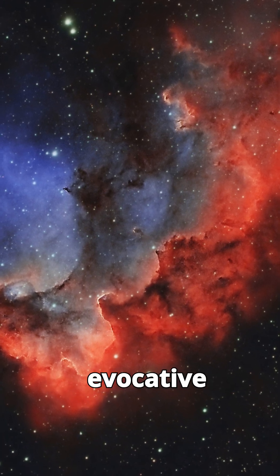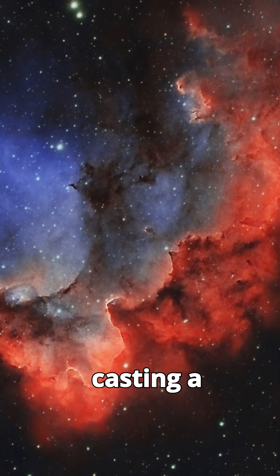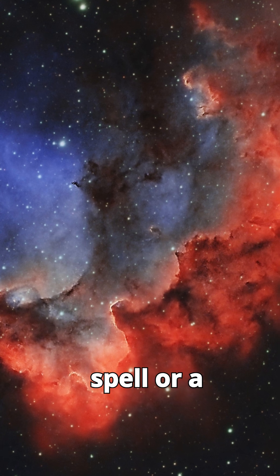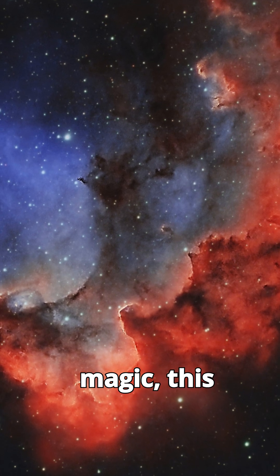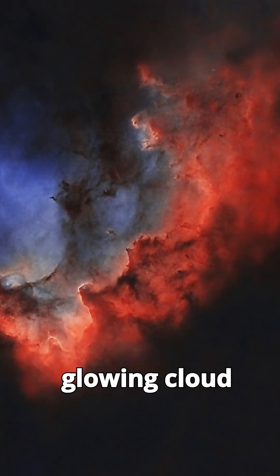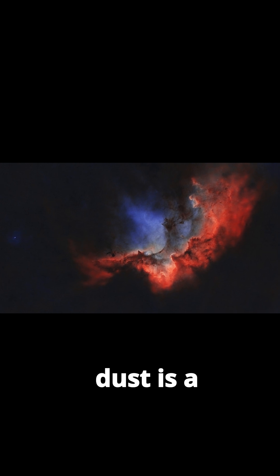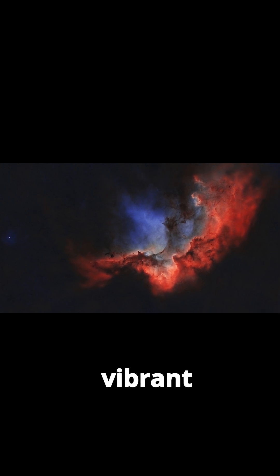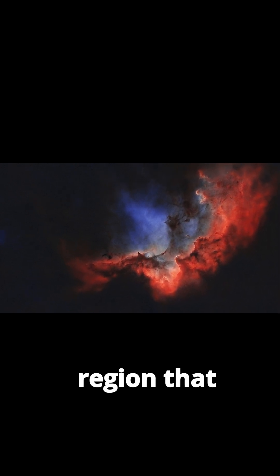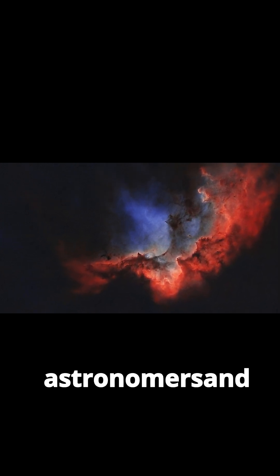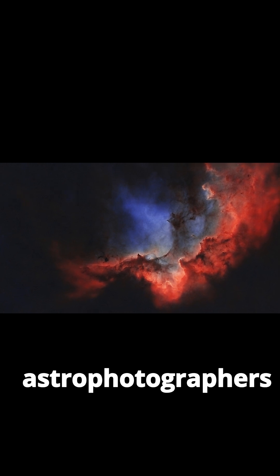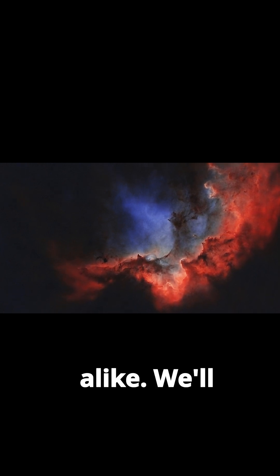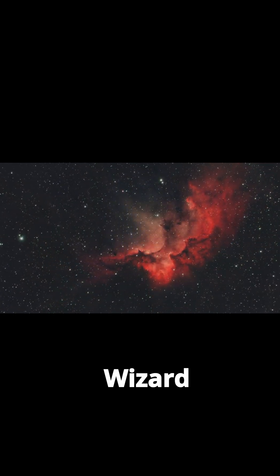Named for its evocative resemblance to a wizard casting a spell or a cloaked figure wielding magic, this glowing cloud of gas and dust is a vibrant star-forming region that enchants astronomers and astrophotographers alike.